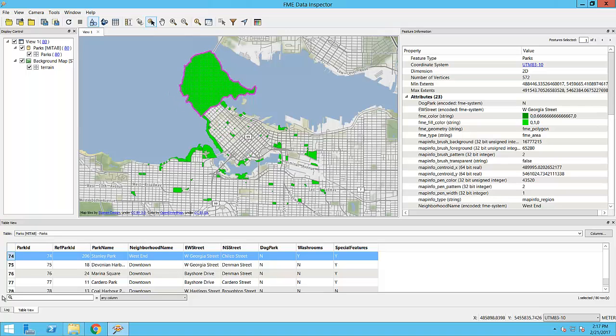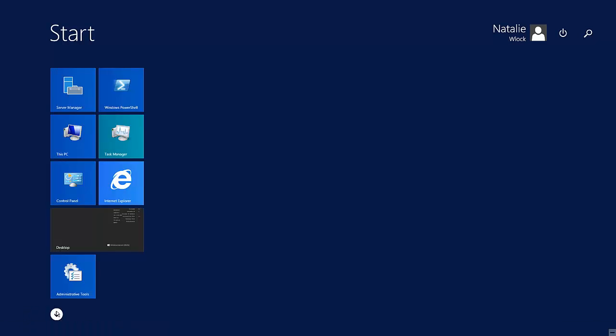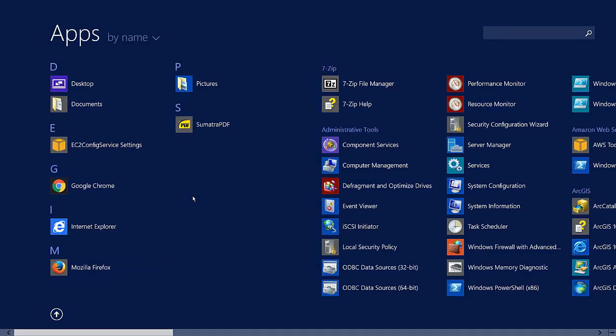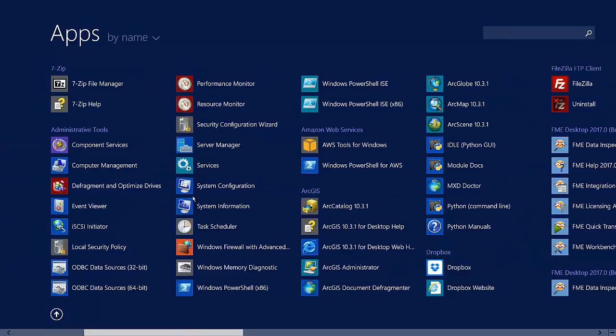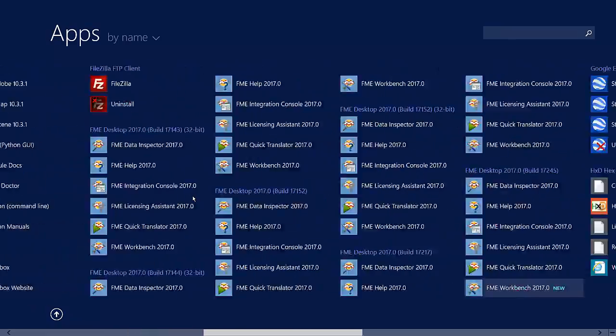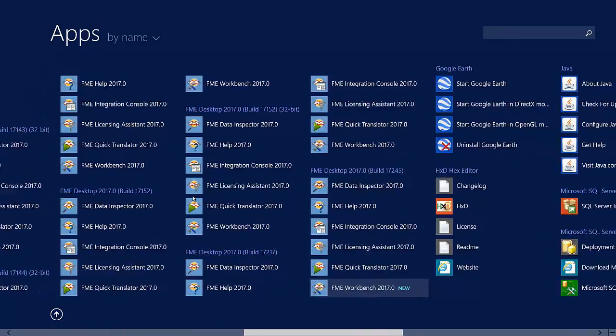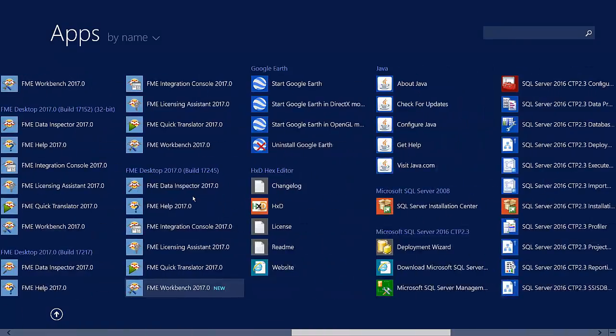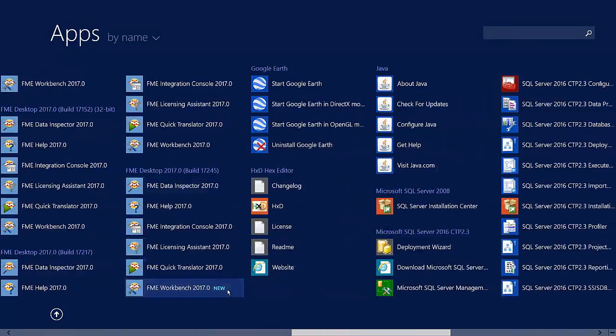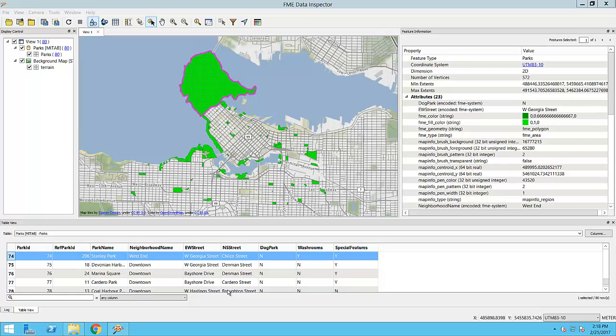We'll start by opening FME Workbench to create a workspace. This will allow us to translate the parks data to GML, modify its attributes, and reproject the data.